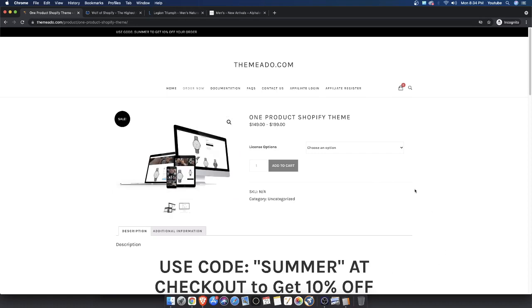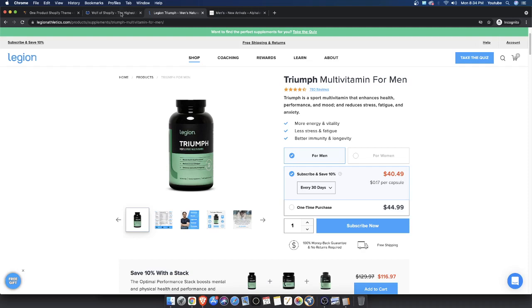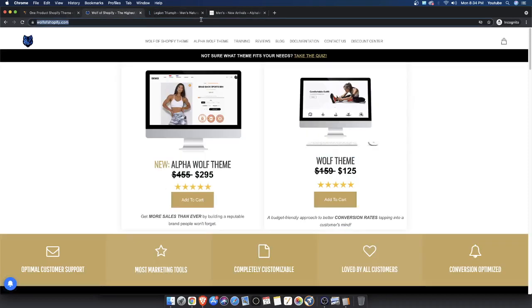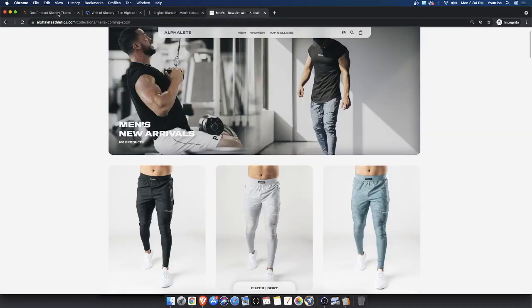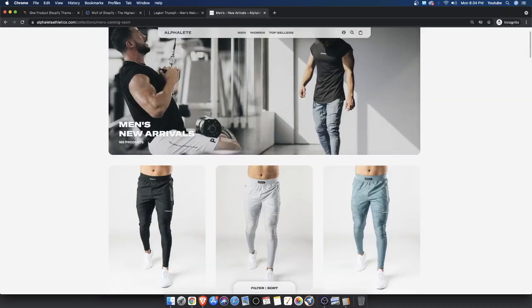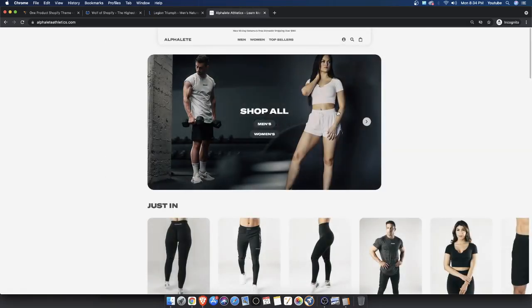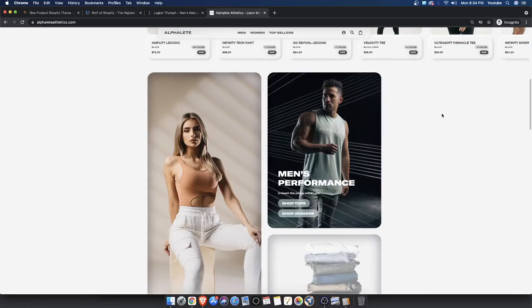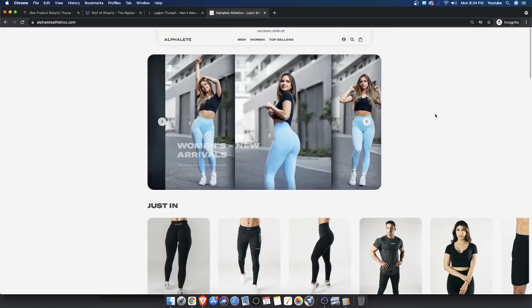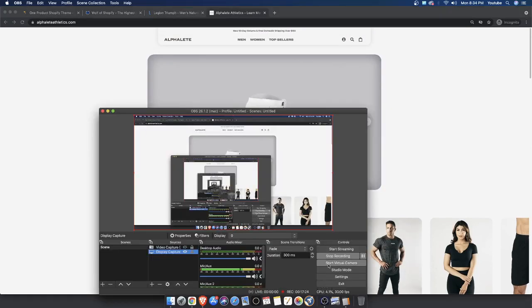Thank you guys for watching. I'll leave all the links to these themes in the description box below — those will be my affiliate links, so if you guys want to check them out go ahead. In the future we'll be creating more tutorials. There was a request in the comments to remake the Alpha Elite website, and I'll absolutely do that. Let me know what kind of other content you want to watch — I'll talk to you guys later. Peace out, bye.